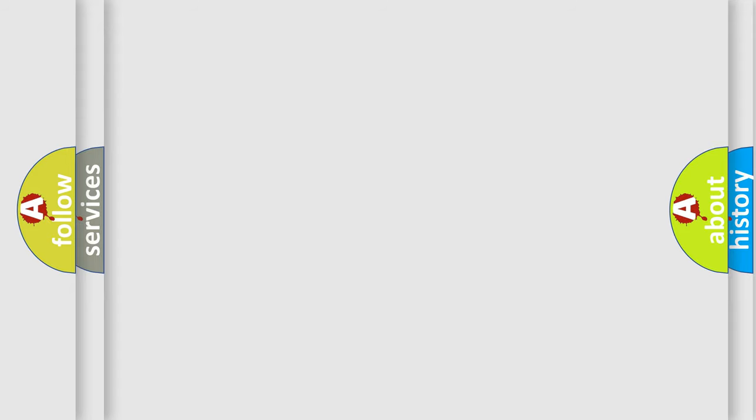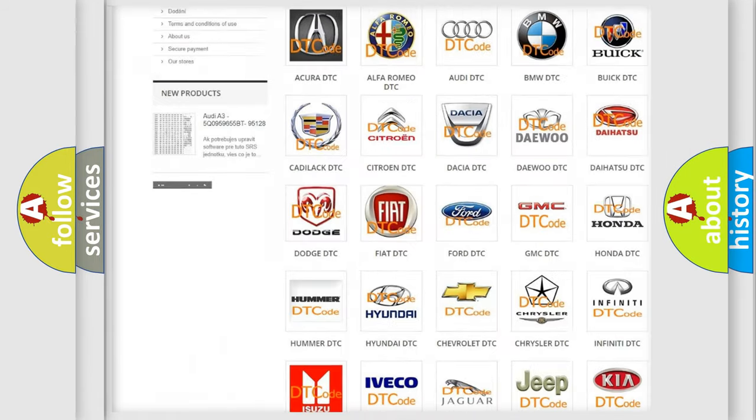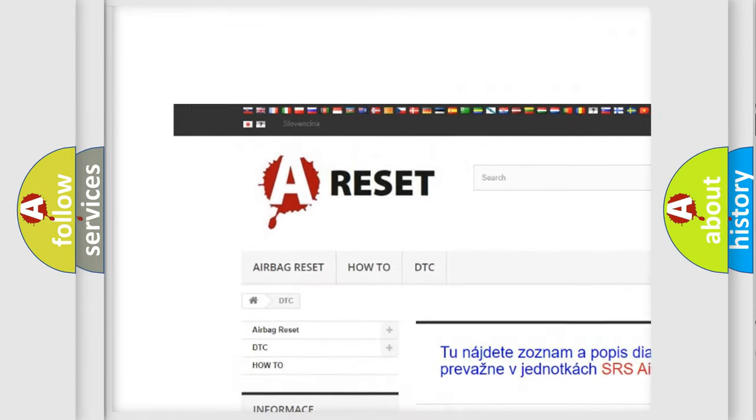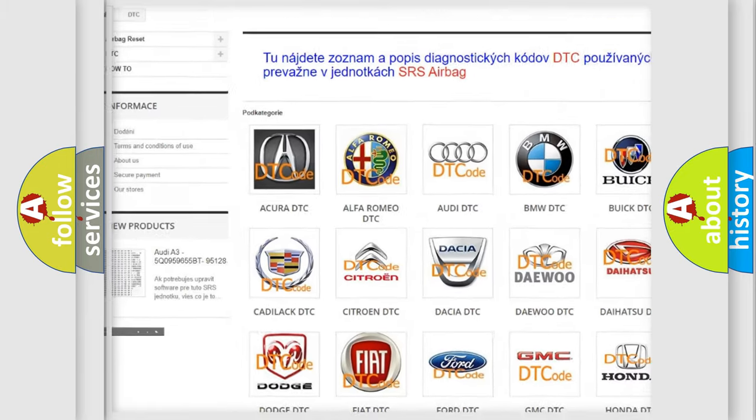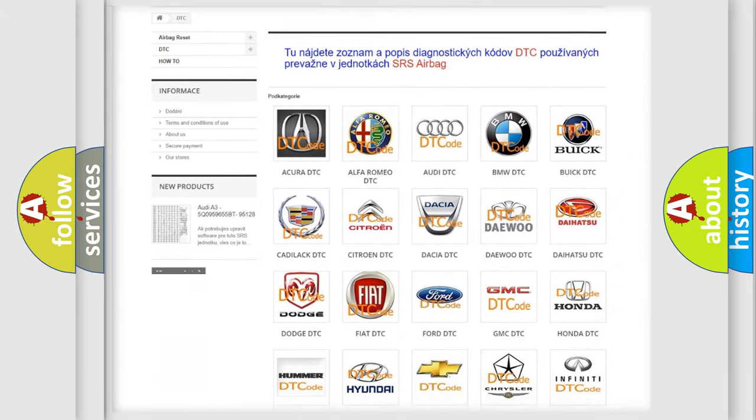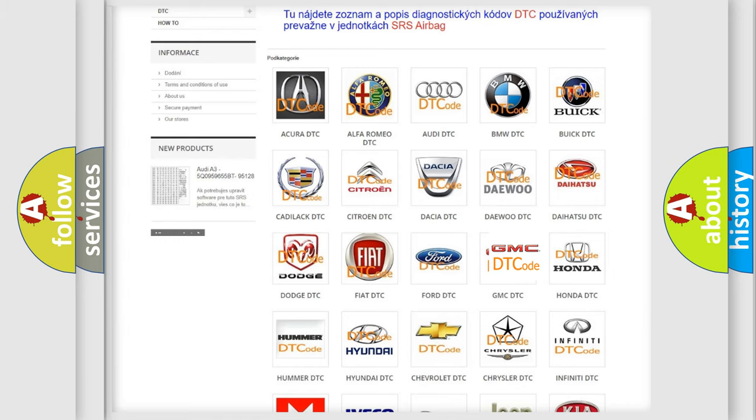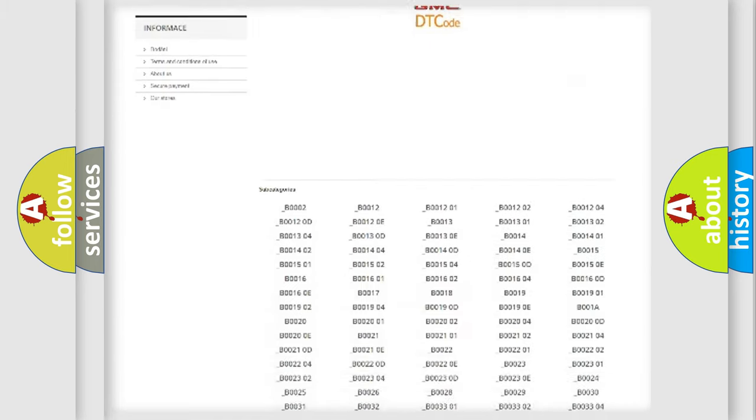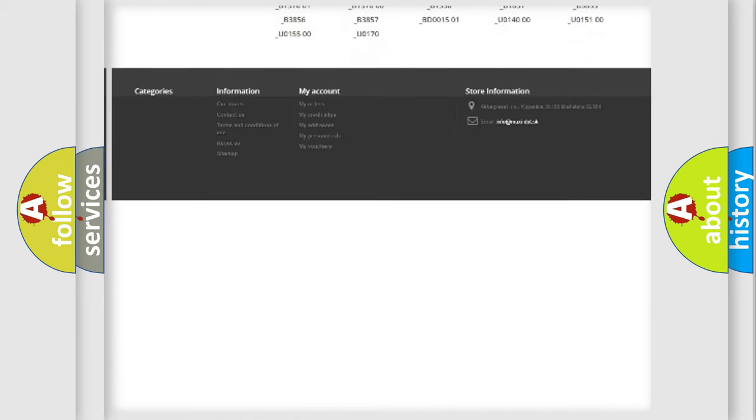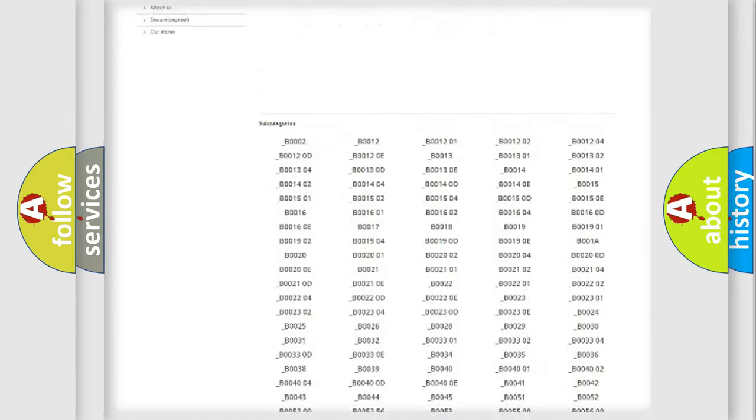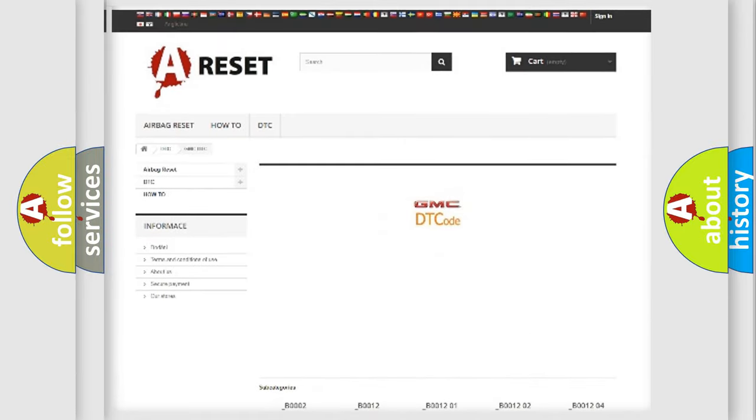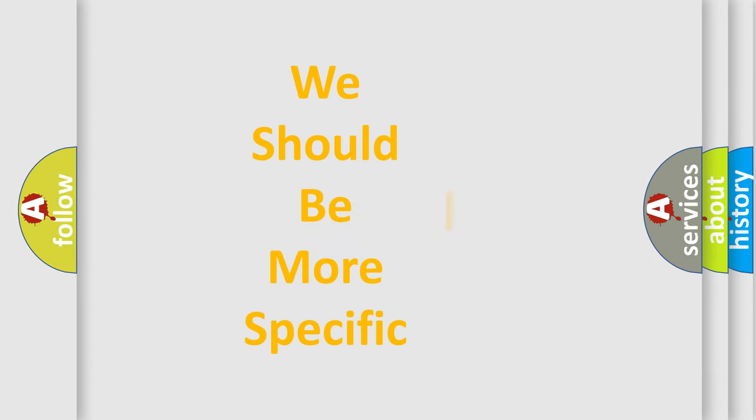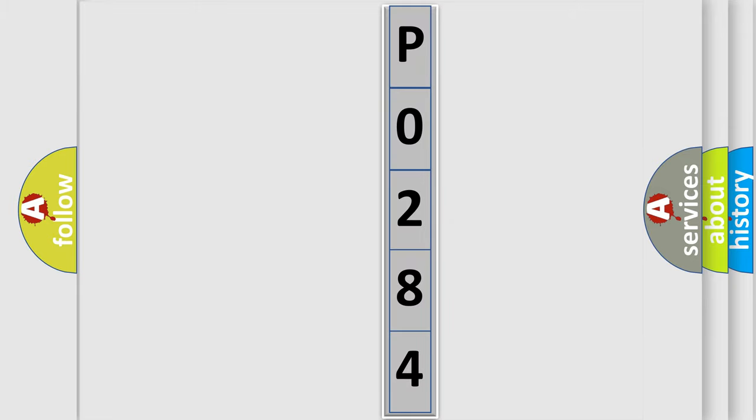Our website airbagreset.sk produces useful videos for you. You do not have to go through the OBD2 protocol anymore to know how to troubleshoot any car breakdown. You will find all the diagnostic codes that can be diagnosed in GMC vehicles, and also many other useful things. The following demonstration will help you look into the world of software for car control units.